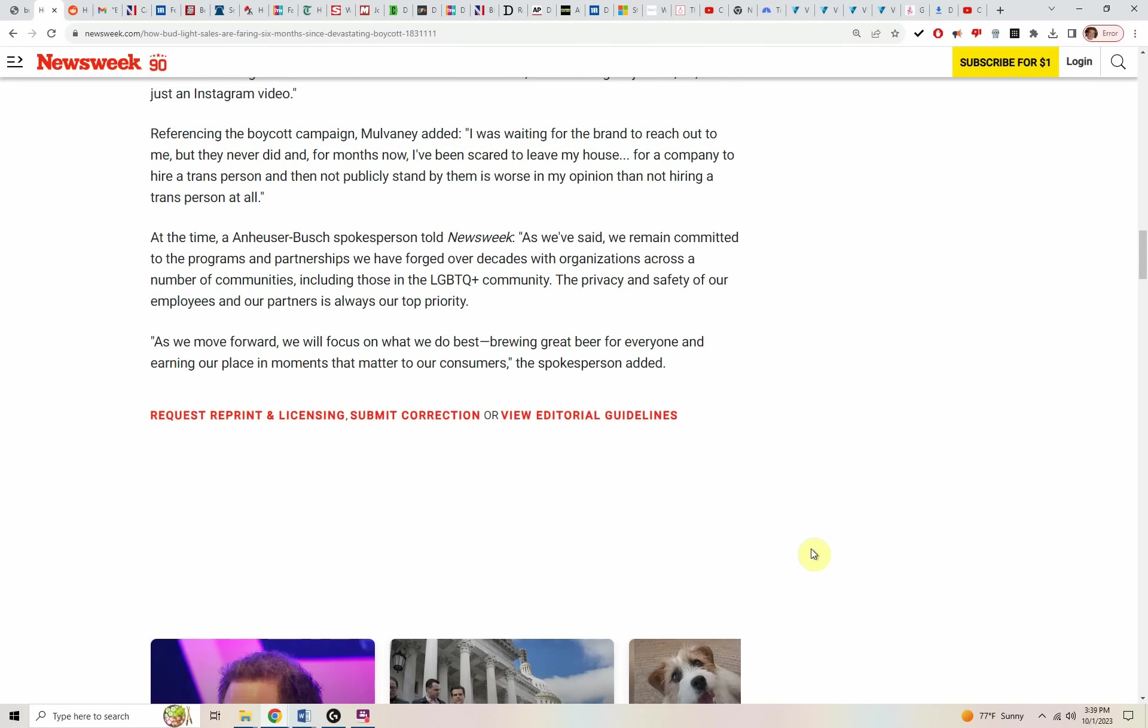As we move forward, we will focus on what we do best, brewing great beer for everyone and earning our place in moments that matter to our consumers, the spokesperson added.